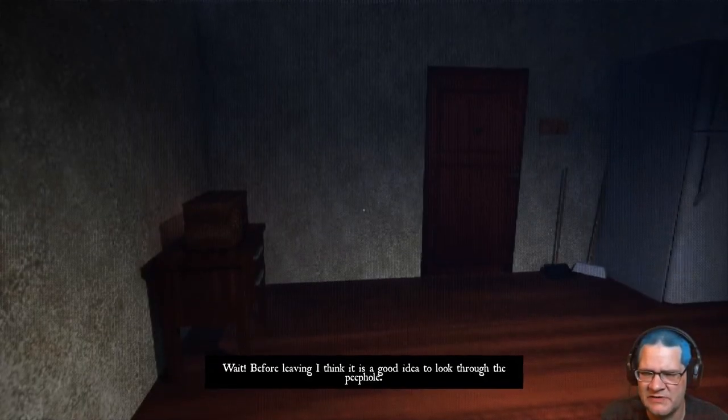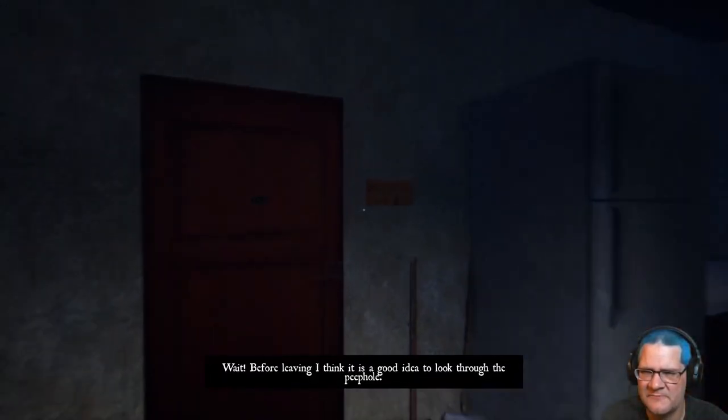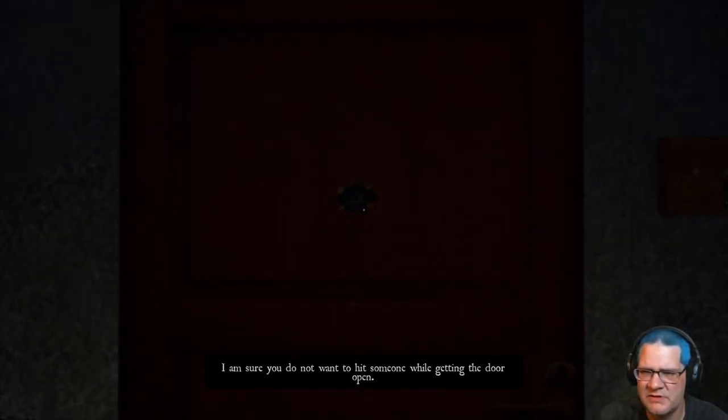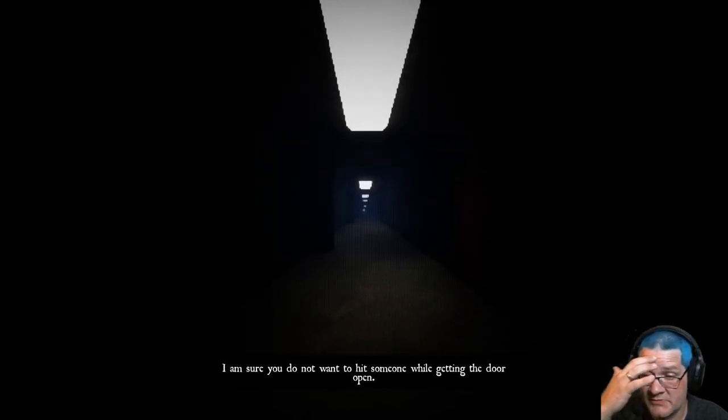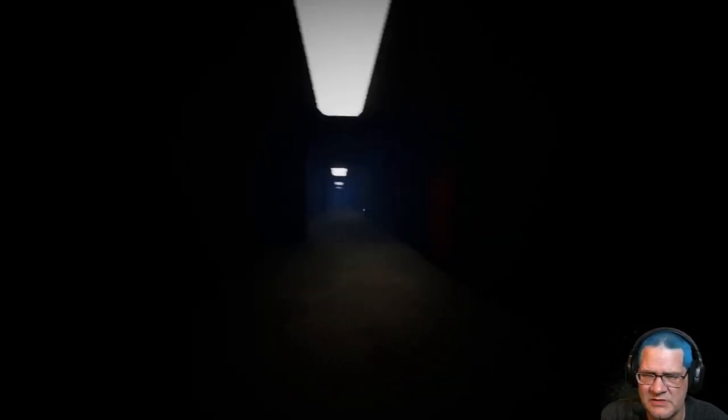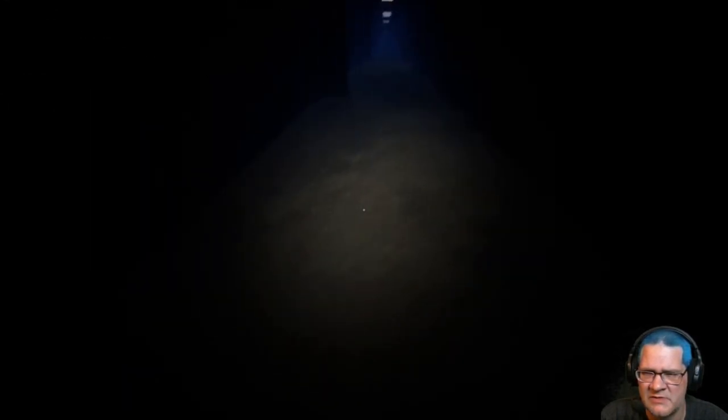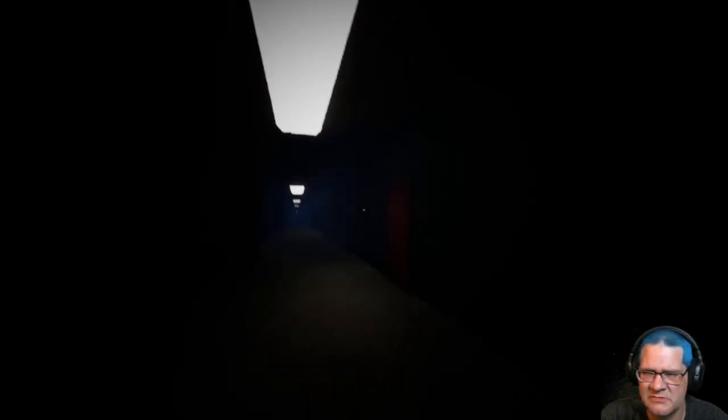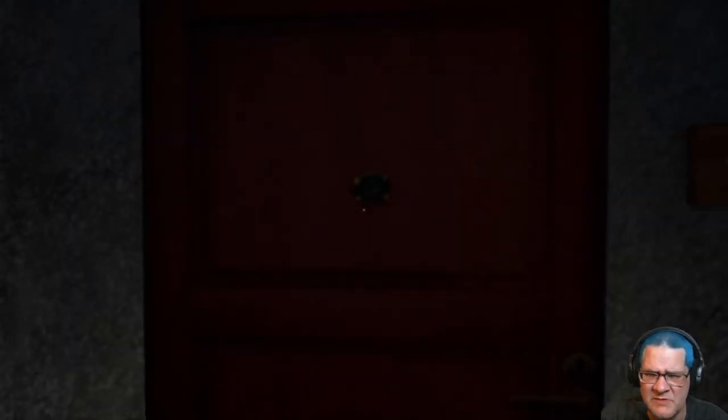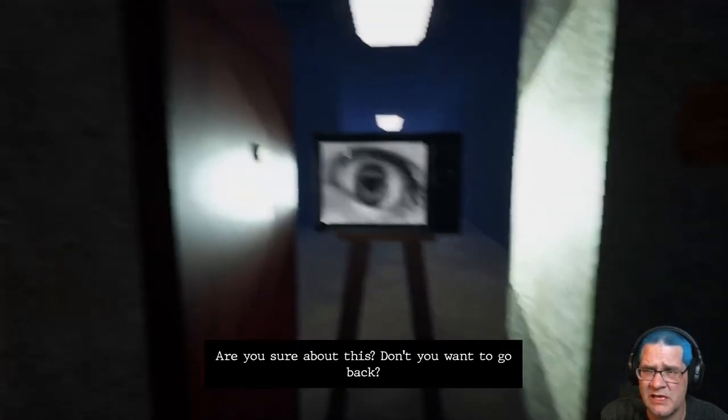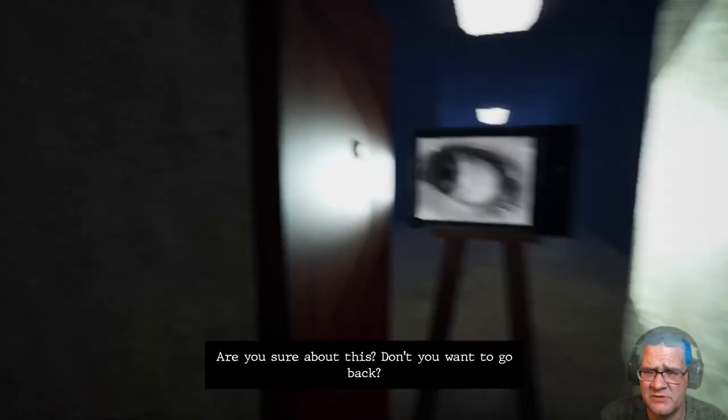I'm guessing there's the front door there. Can I open these other doors? No, I don't look at what. I think I got on rails here. Let's grab my coat. Wait, before leaving, I think it is a good idea to look through the peephole. Is anyone there? I'm sure you do not want to hit someone while getting the door open.